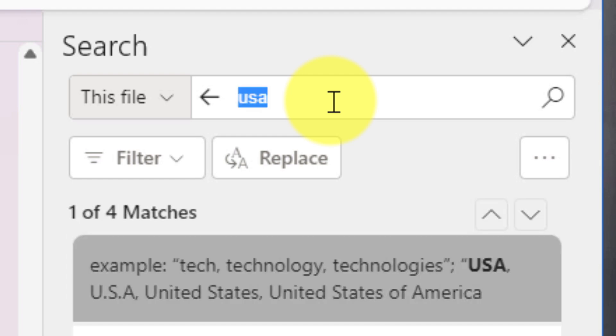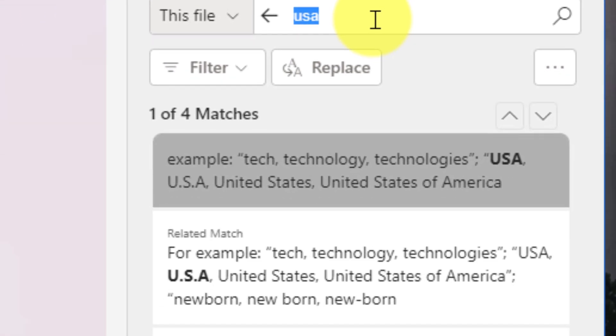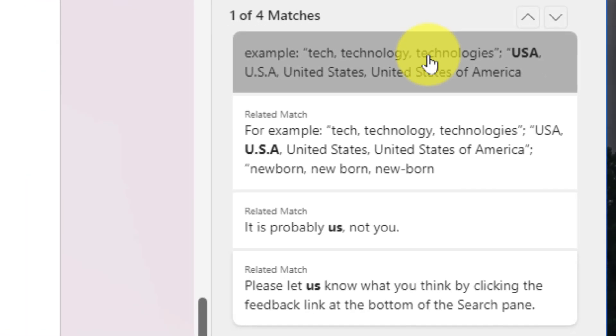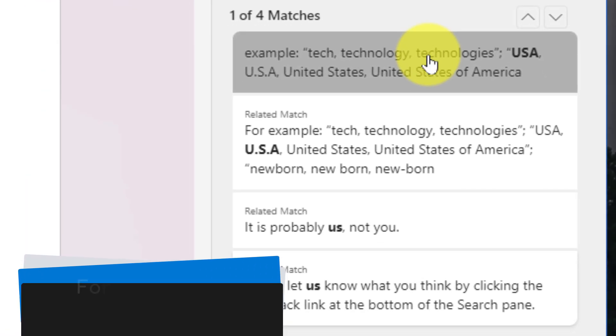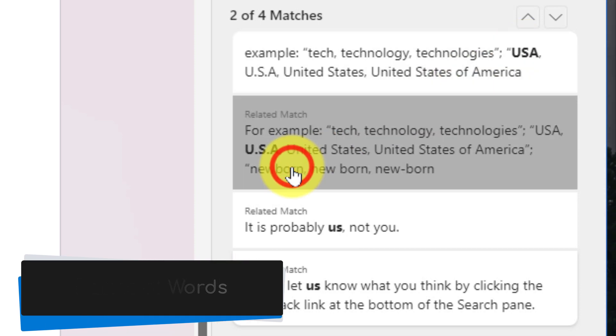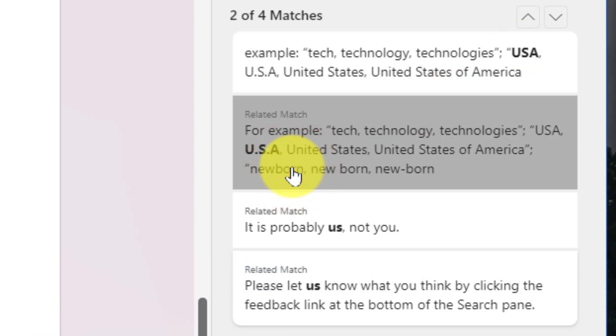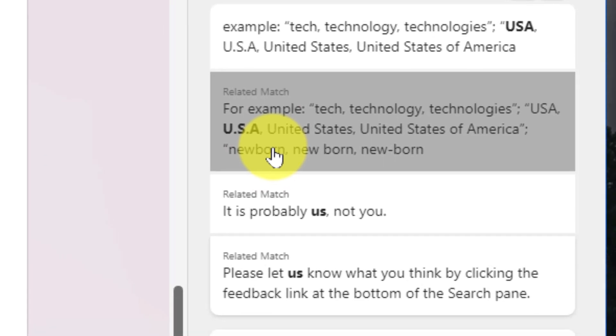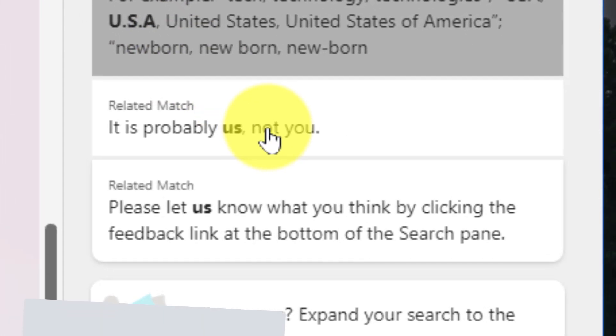I can also search for acronyms or phrases, and what I'm going to find is not only the 'USA' that I searched for, but also the different forms of this word such as 'U.S.A.'